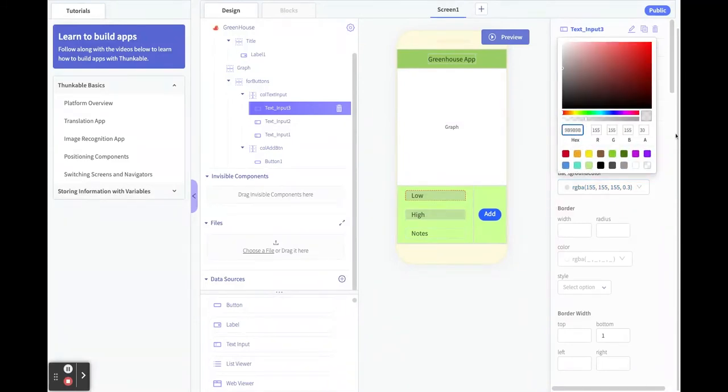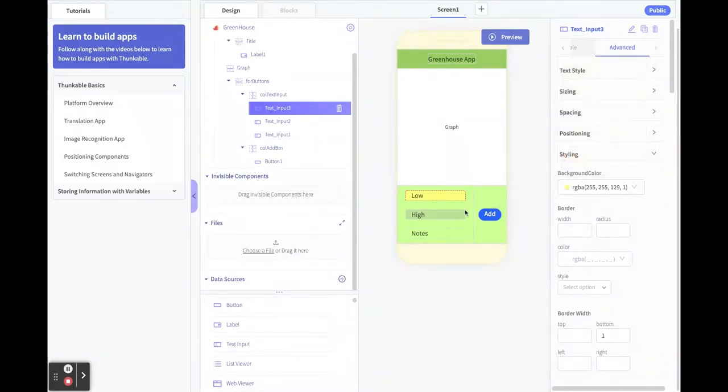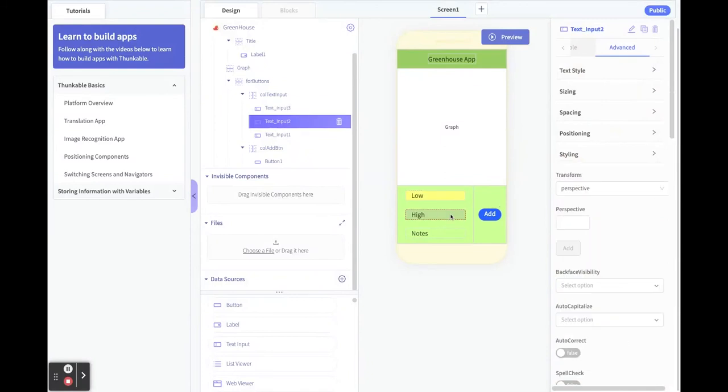My material.io gave me these cool yellows as an accent, so I'm going to use one of those. Add in there and copy it. There we go, so there's my yellow.